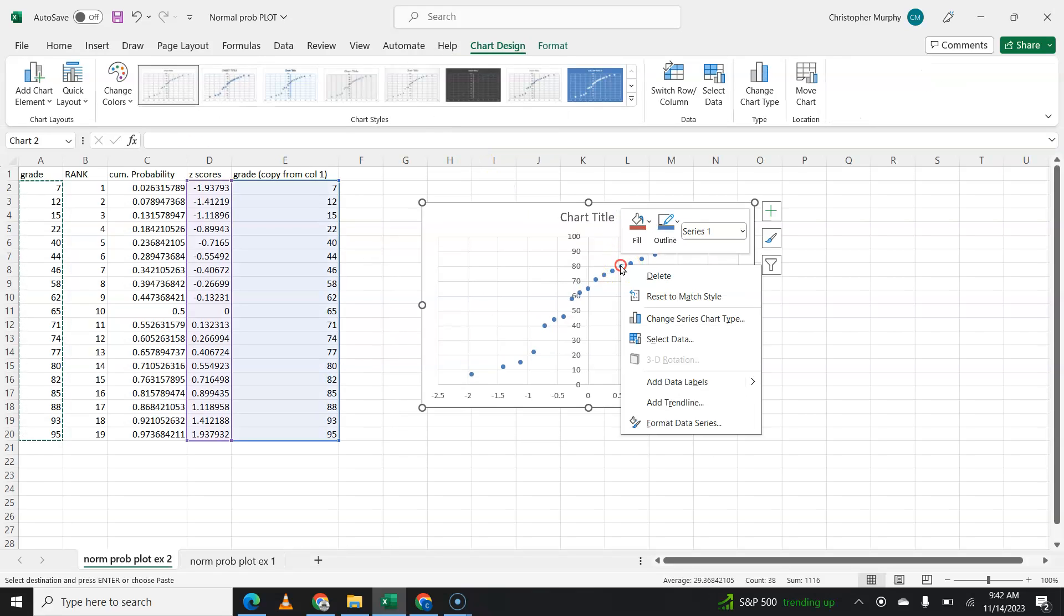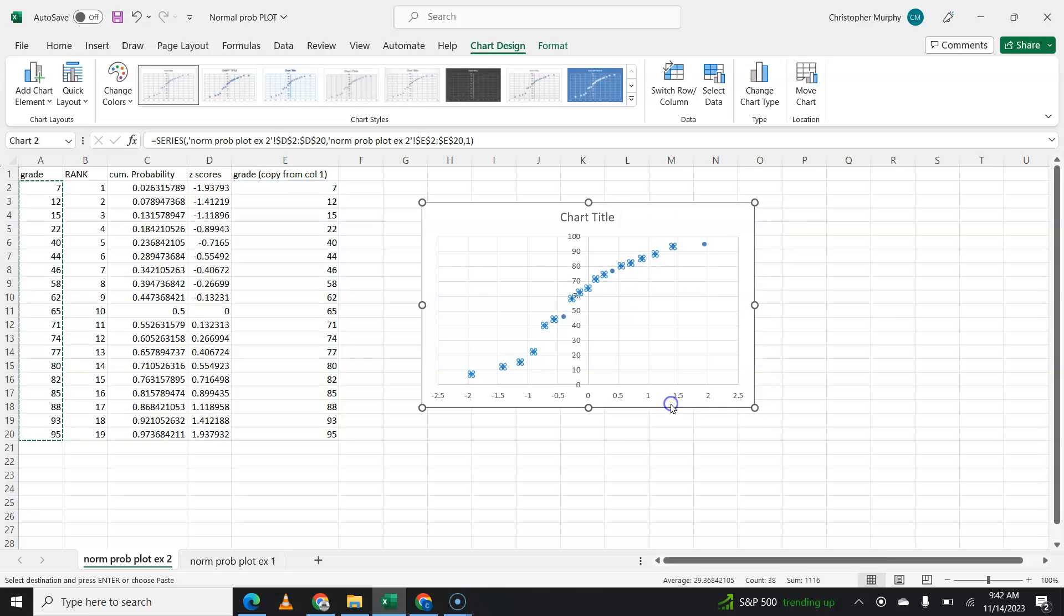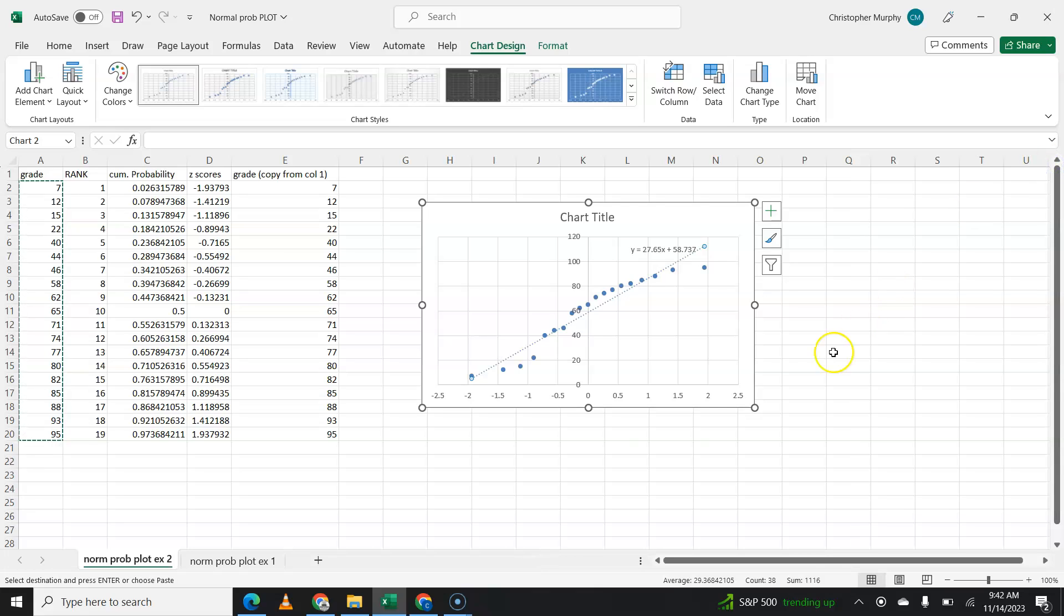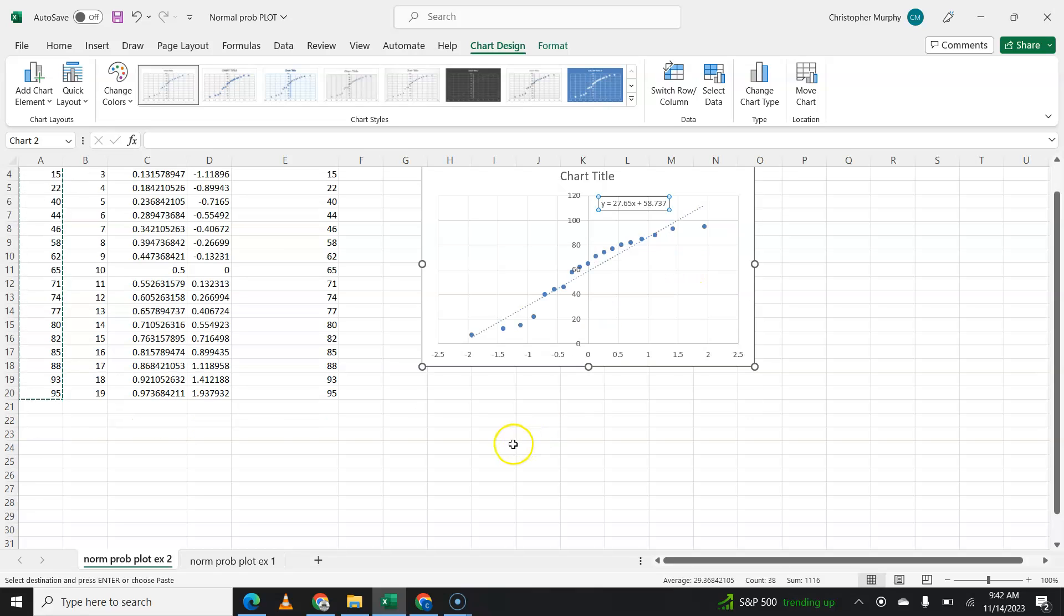And again, we're going to add a trend line. And you don't actually have to add the trend line. You don't actually have to graph these. Unless you need this equation for something. This is just review. But you do have to have the correlation coefficient.